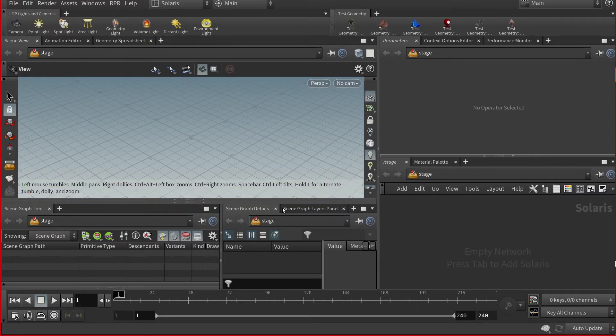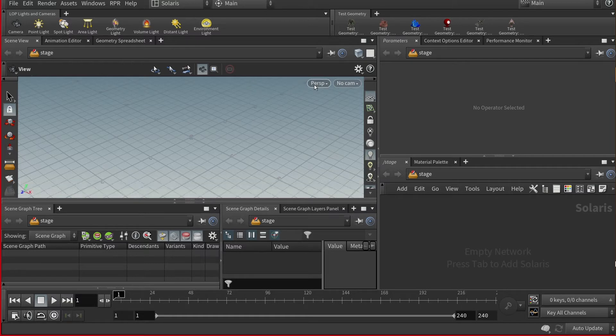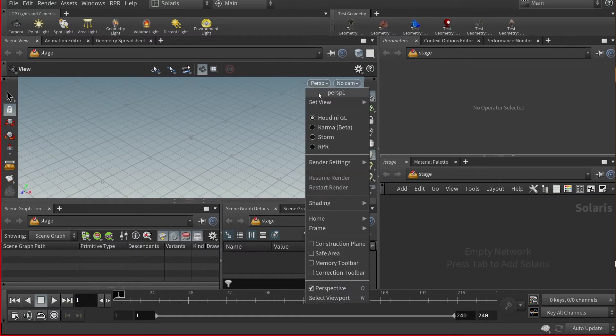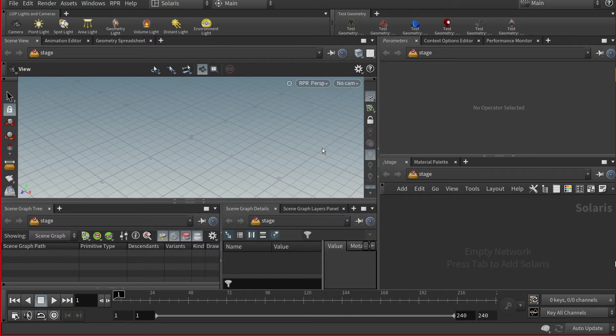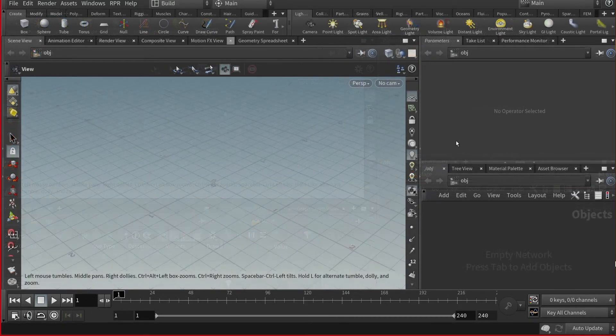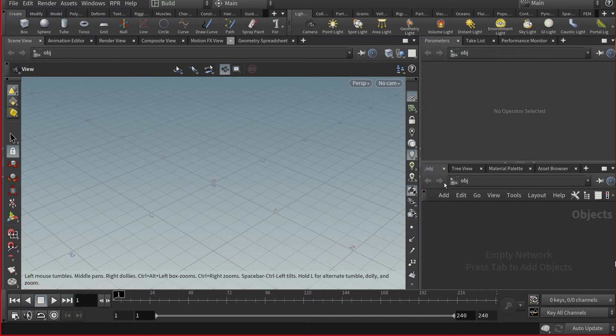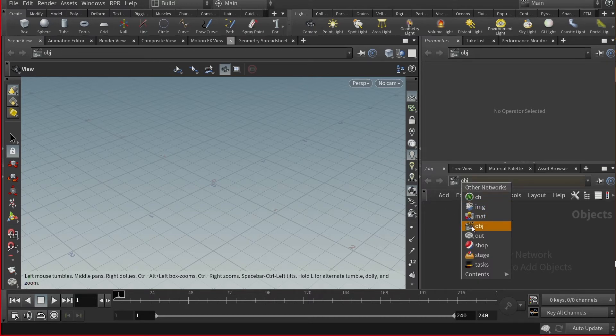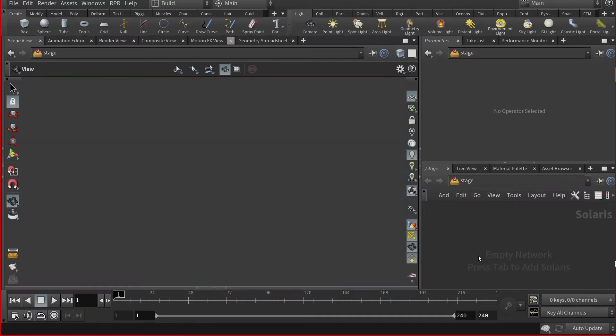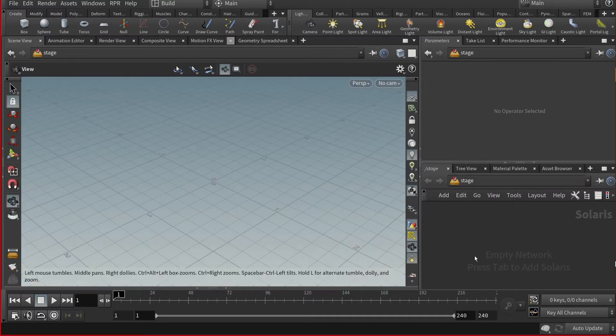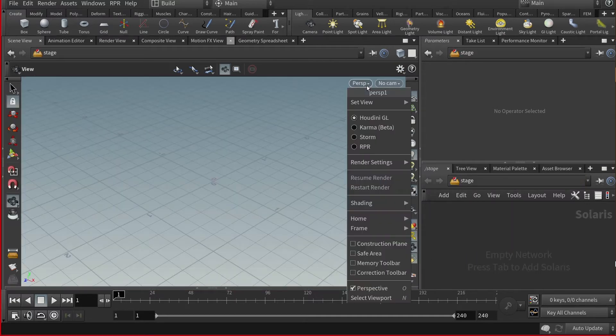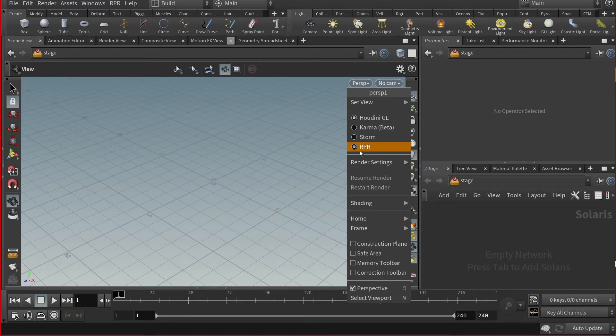Now in your 3D viewport's perspective view, find and select the RPR option to make it the active renderer. Another way to utilize RPR's features is to simply switch from the object network to the stage network from the network view pane, once again setting the active renderer to RPR in the perspective menu.